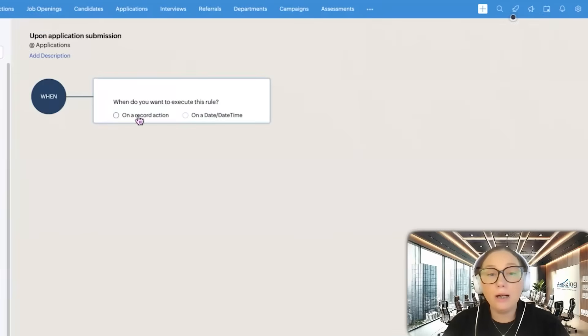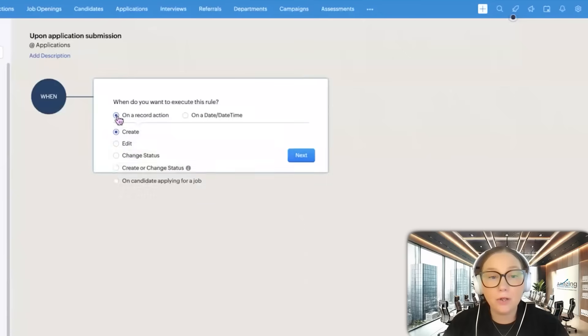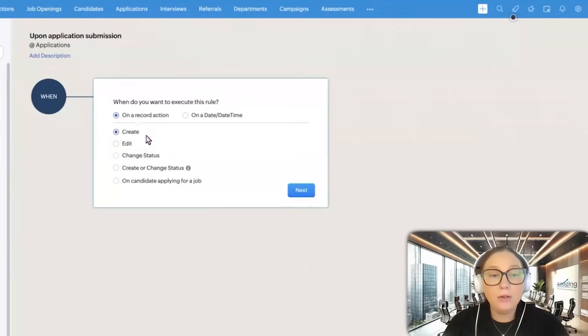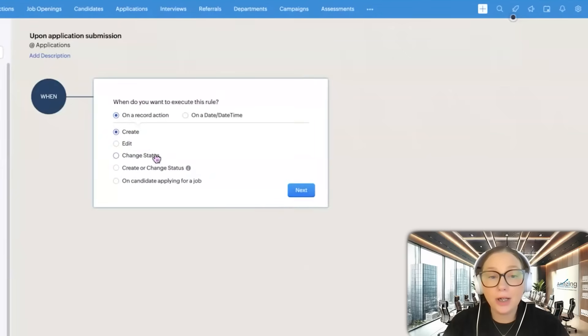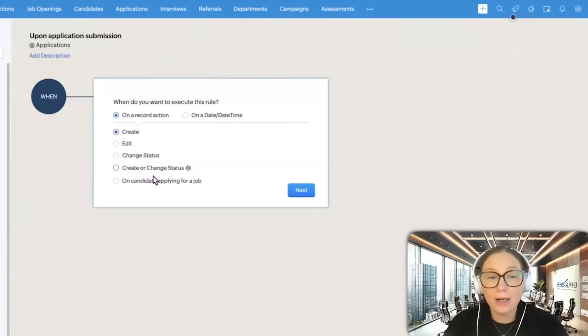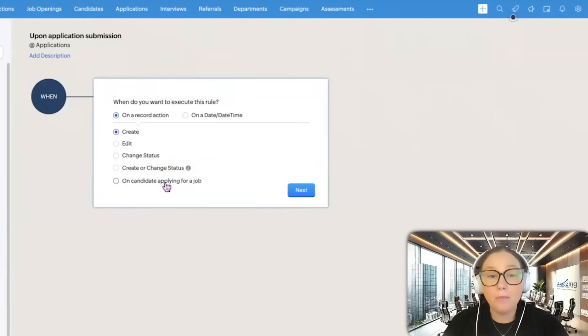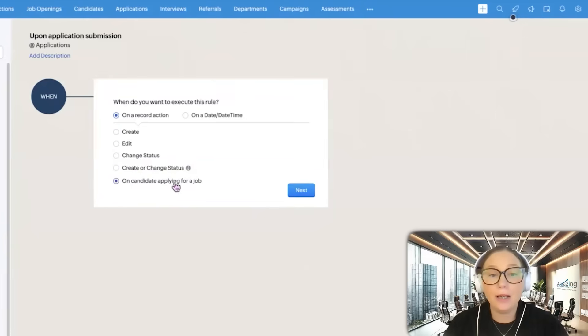You can do it on a record action or on a date and time. Record action would be the most common. We can do create, edit, status change, create or change status, or on a candidate applying for a job. I'm going to choose on a candidate applying for a job.